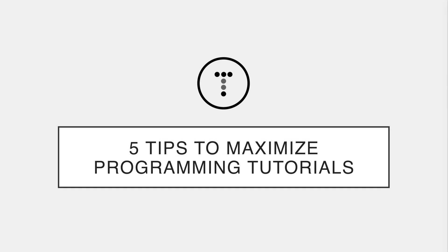Hey, what's going on guys, so in this video I want to talk about maximizing the programming tutorials that you're watching, how to get the most of them and also move past them and create your own projects, because I think a lot of new developers get stuck in tutorial or course purgatory and they don't really know how to move on from that.